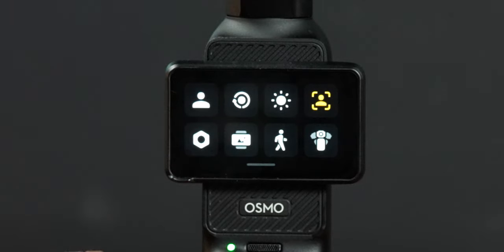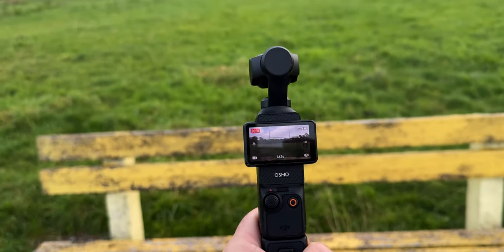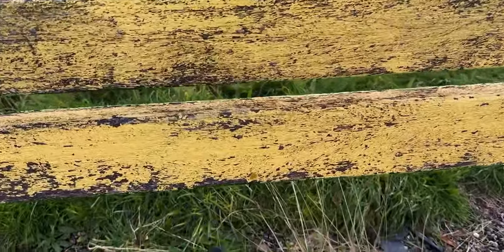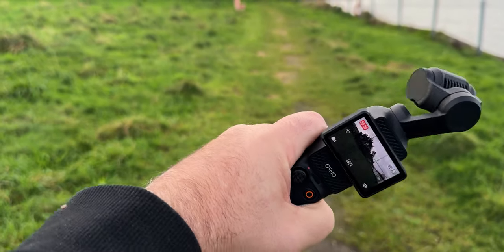There are three different gimbal modes in the Osmo Pocket 3, accessed by swiping down and selecting gimbal mode. Follow mode has the camera follow your movements smoothly — pan down, left, or right and it follows. Tilt lock is great for pullback shots or keeping things static, as the camera stays in one position with the horizon always level. FPV mode means no matter what way you move the camera, the footage goes that way — up, down, tilt, whatever. Depending on the shot you want, you may need a different gimbal mode. Personally, tilt lock is a favorite.